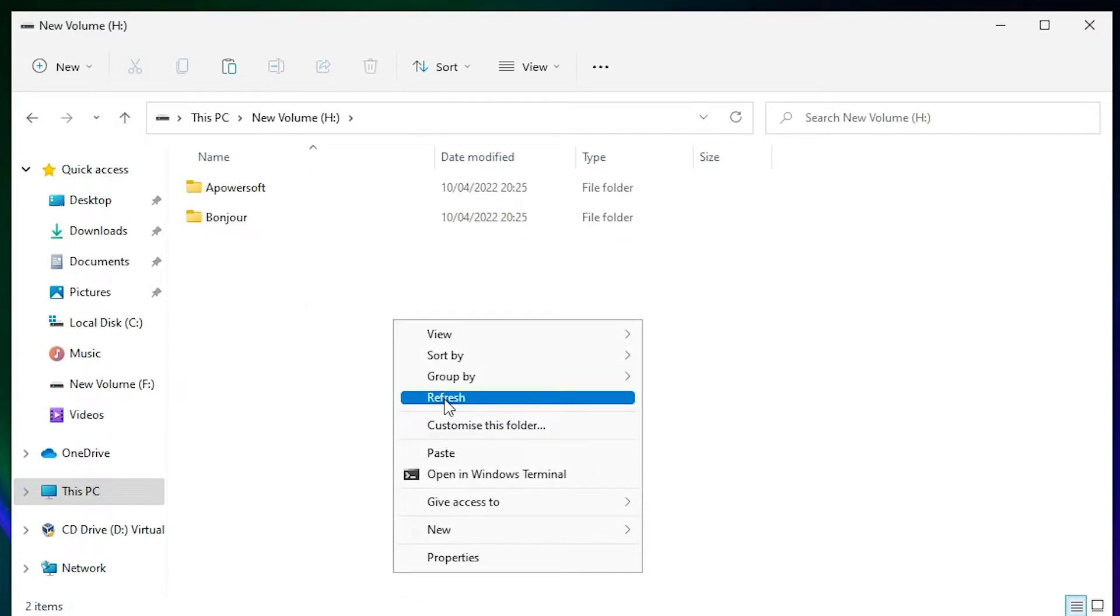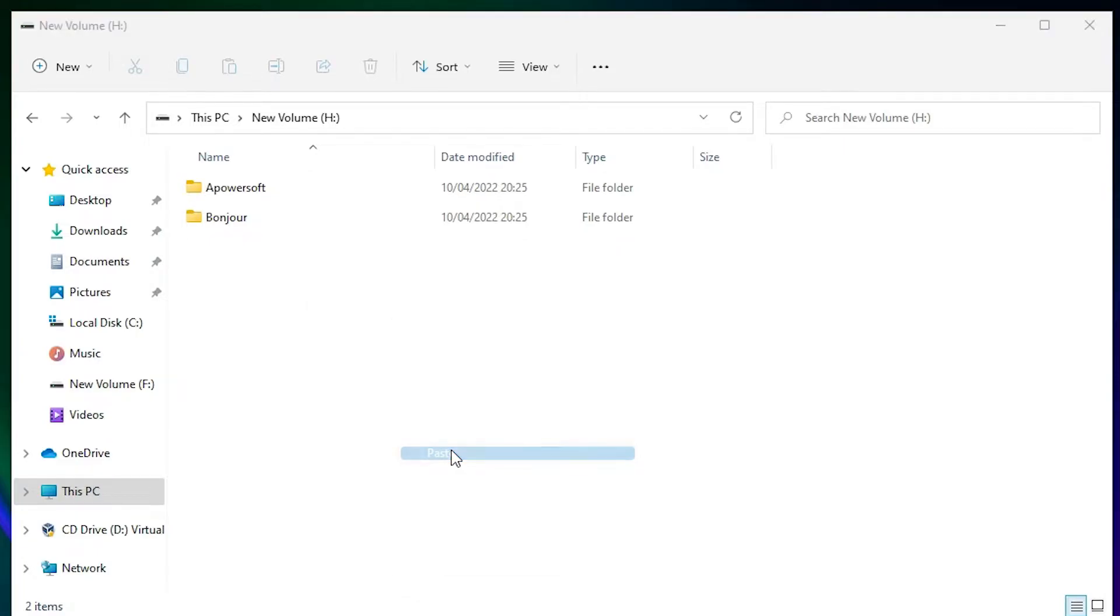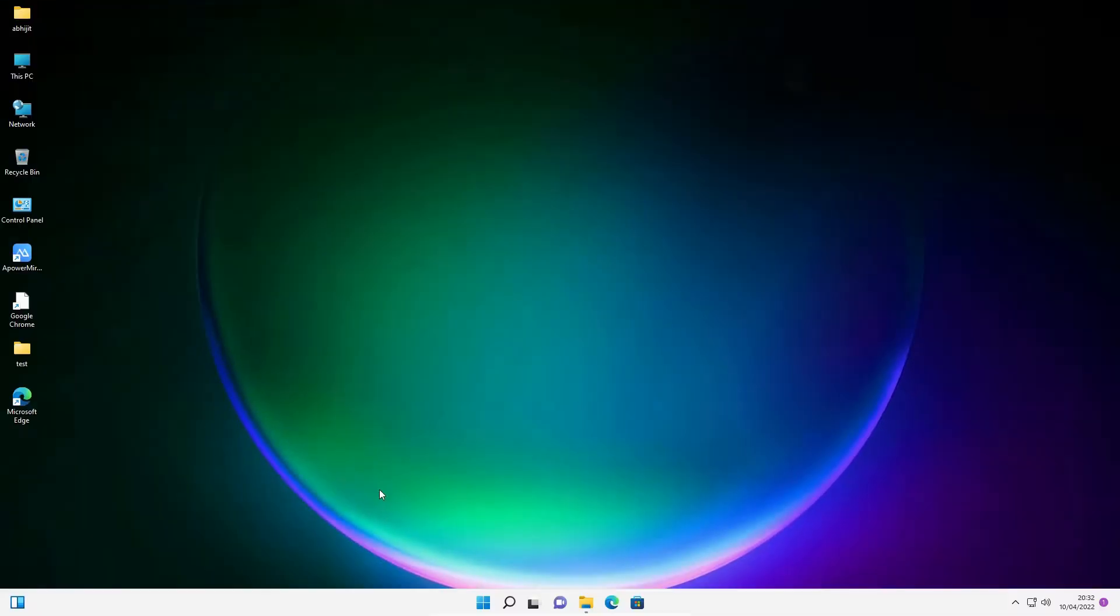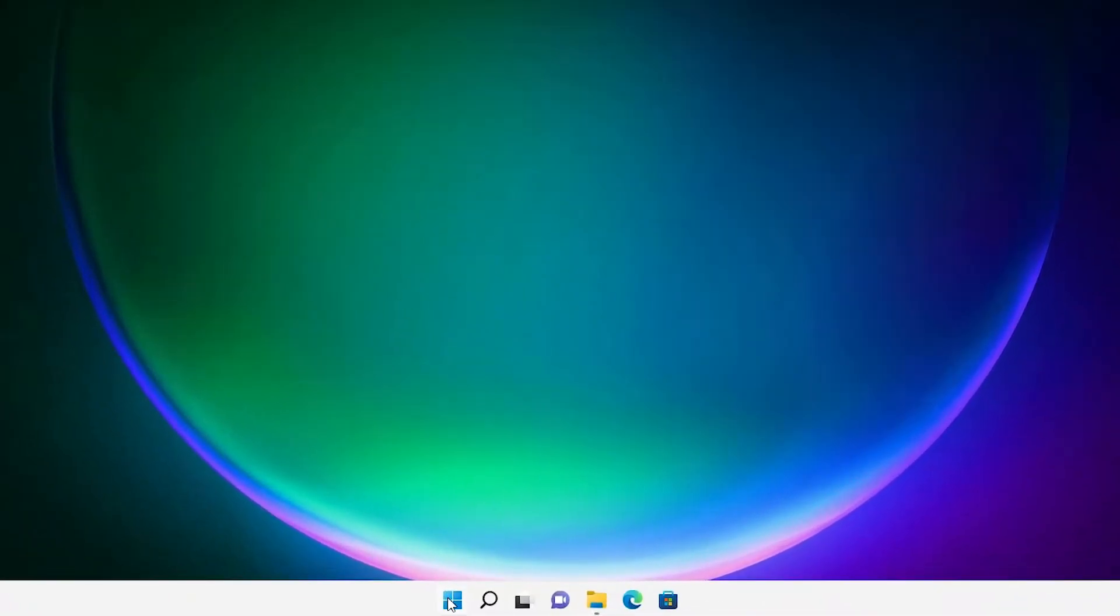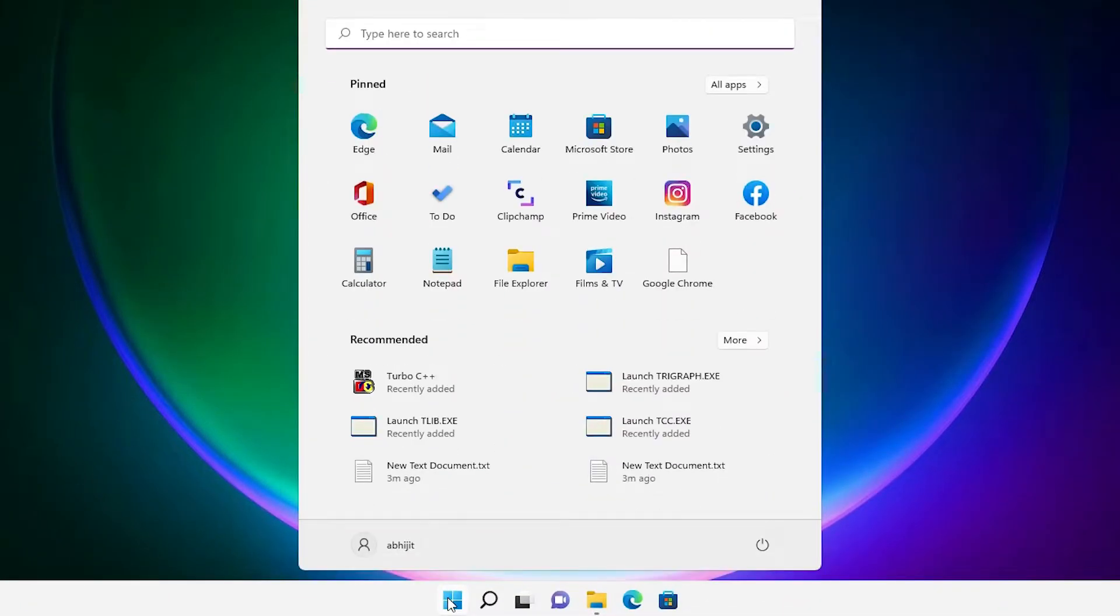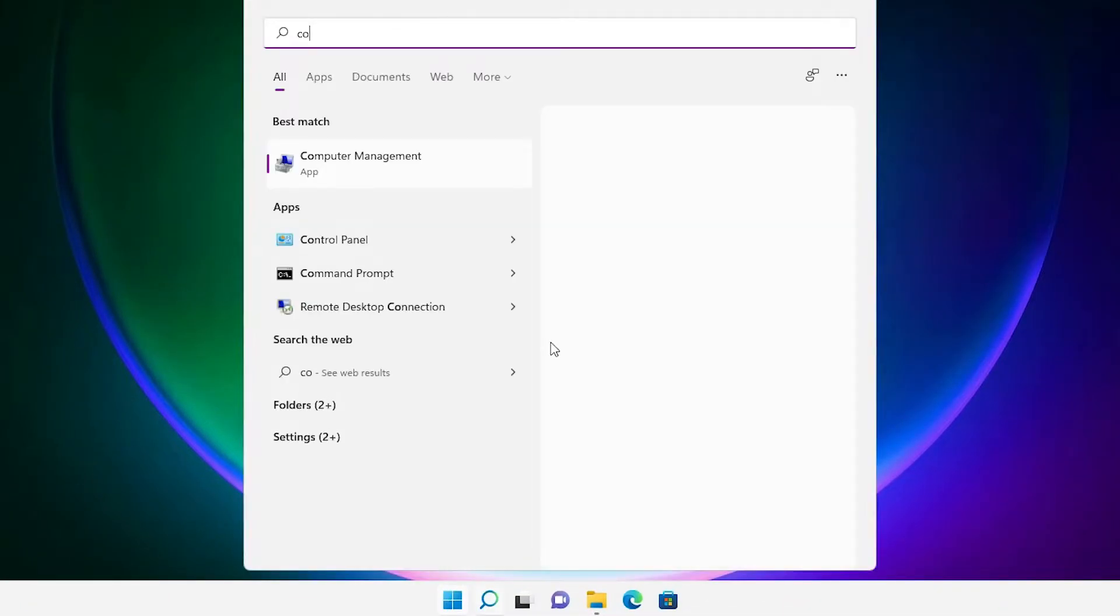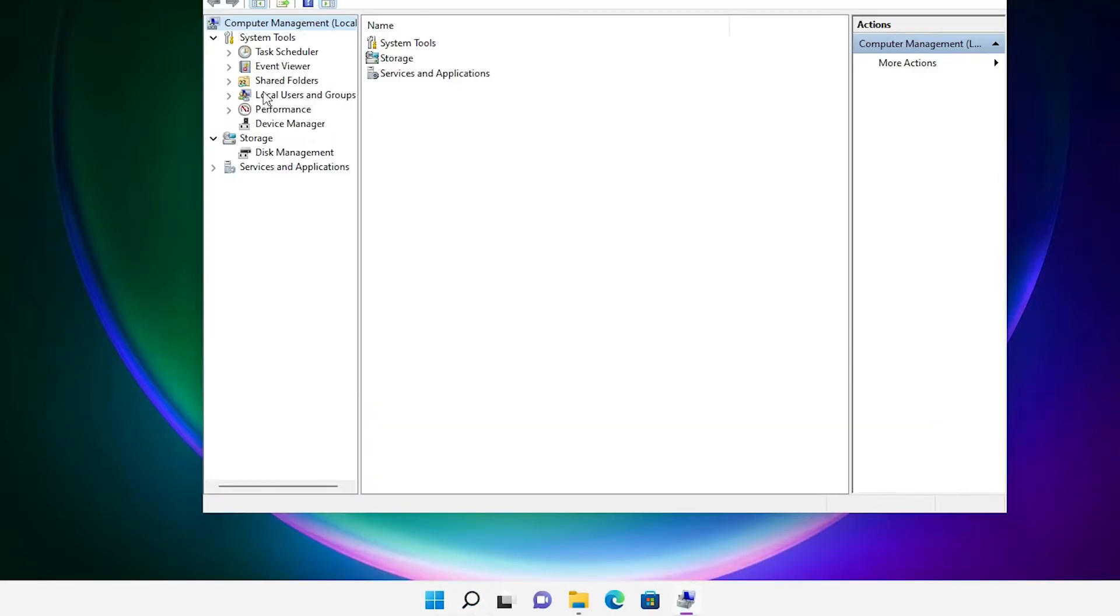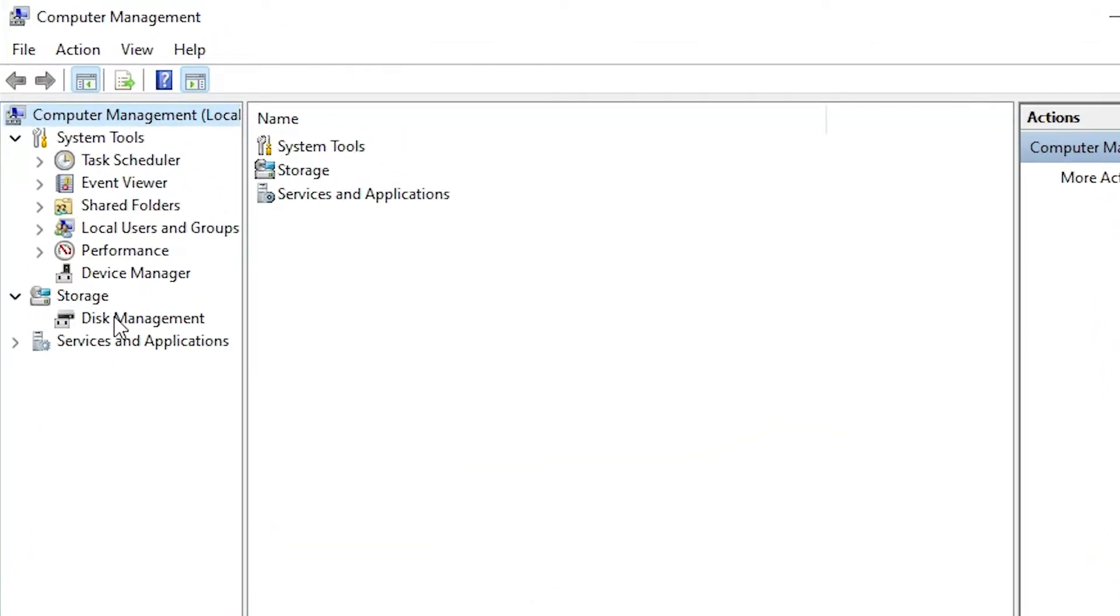Now our G drive is empty. Go to the Start menu, type Computer Management, and click on it. In Computer Management, we find Disk Management. Click on Disk Management.